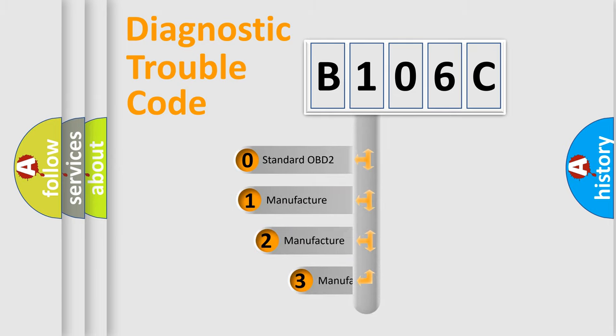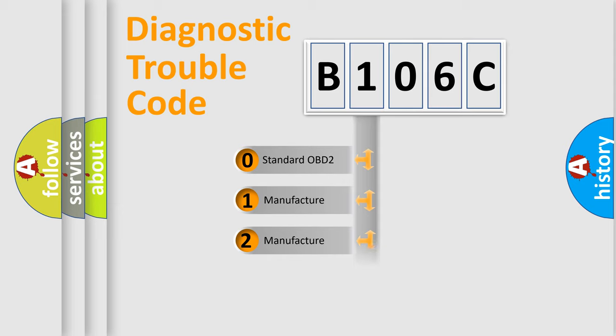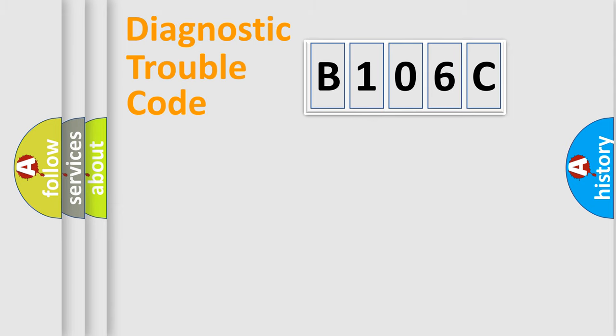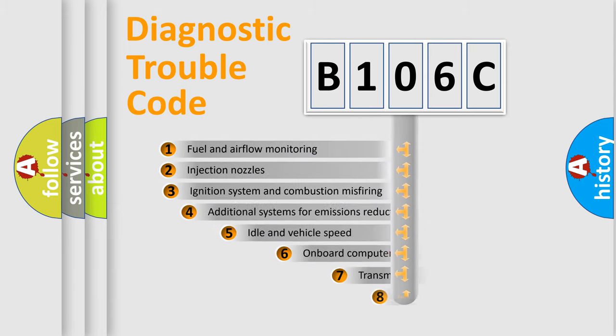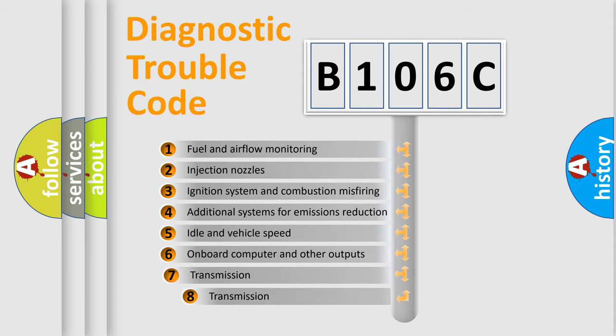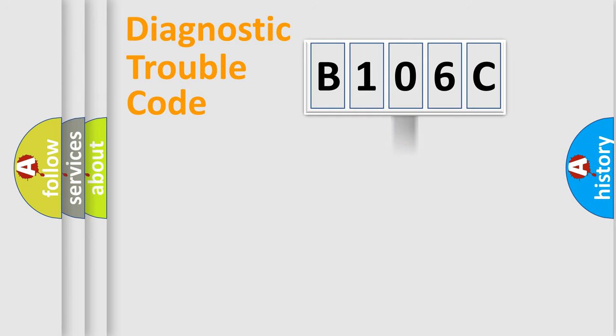If the second character is expressed as zero, it is a standardized error. In the case of numbers 1, 2, or 3, it is a manufacturer-specific expression of the car-specific error. The third character specifies a subset of errors.